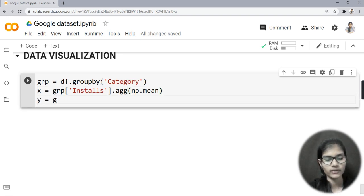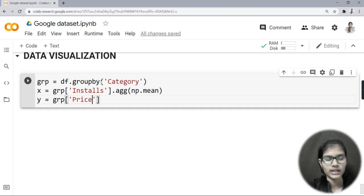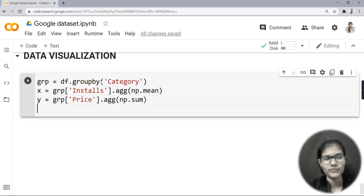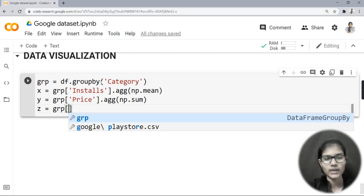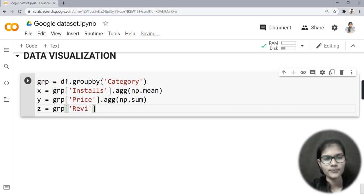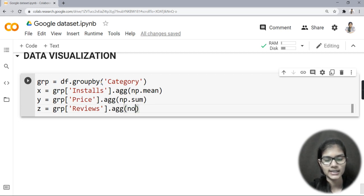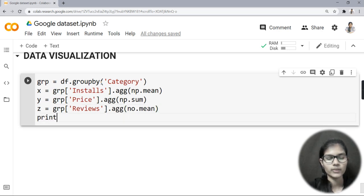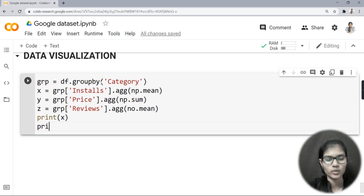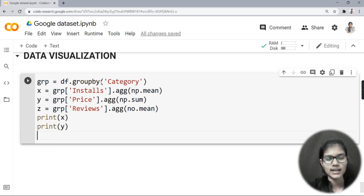Now I'll do the same for my y-axis. For y, I'll write grp and take another column — 'price' — and do .agg(np.sum), using sum here. Then I'll take one more variable z, writing grp with the 'reviews' column and .agg(np.mean). After that I'll print x, print y, and print z.